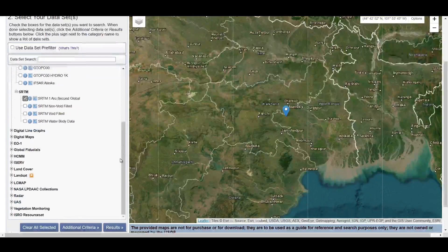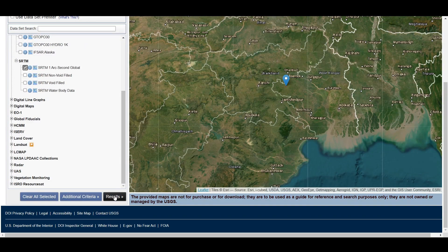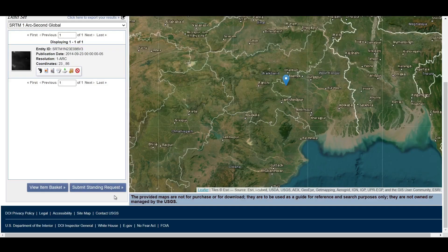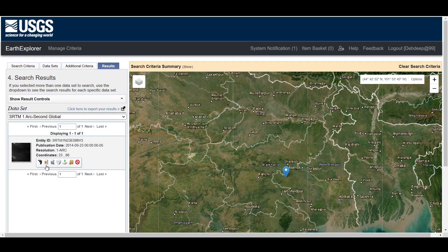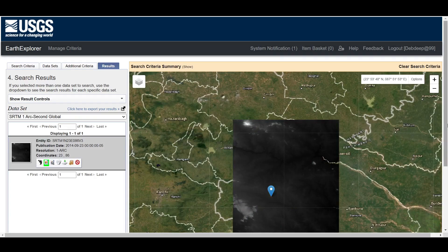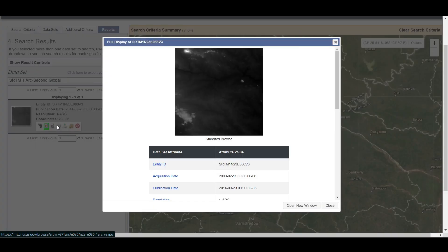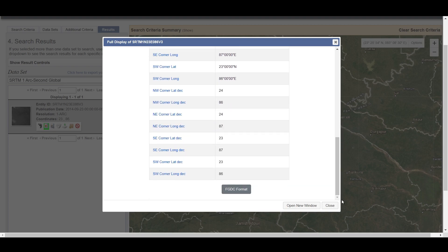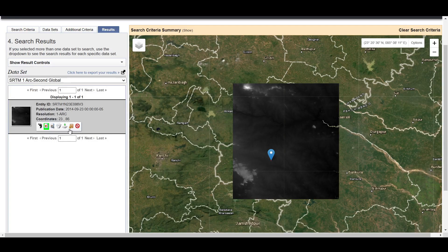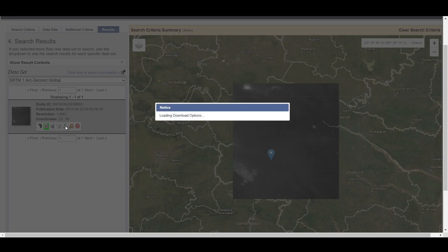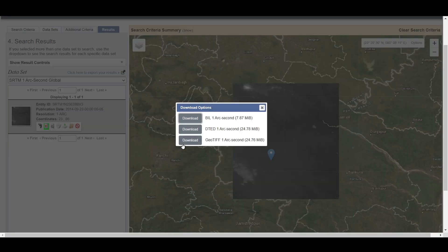If you want water body data like rivers, ponds, or lakes, select the water body dataset. Search for your preferred dataset and select the overlay option to show the DEM data on screen. You can see the dataset metadata from the metadata option. Click on download — there are three options; select GeoTIFF 3 arc seconds and your download will begin.